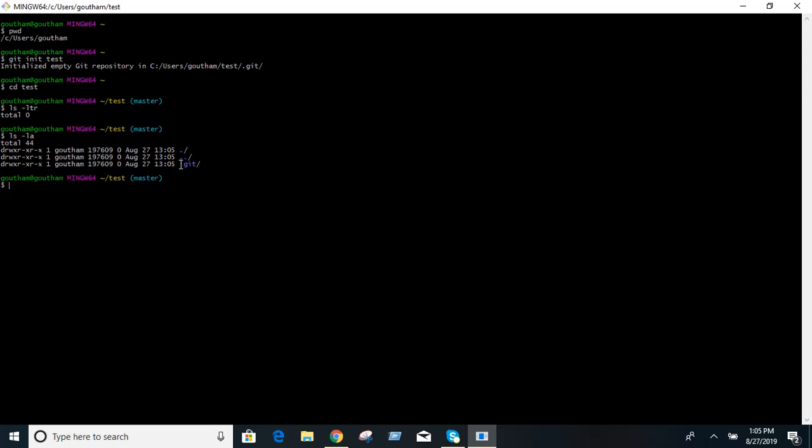What is the use of git init command? It initializes an empty git repository and when you go inside that repository there is a hidden folder called dot git.